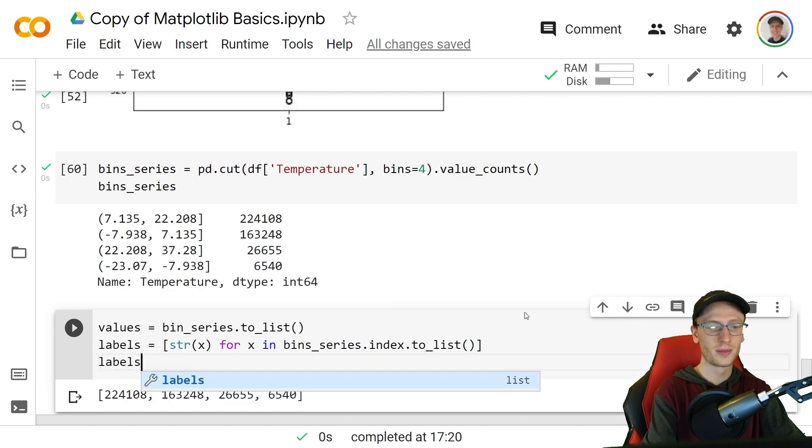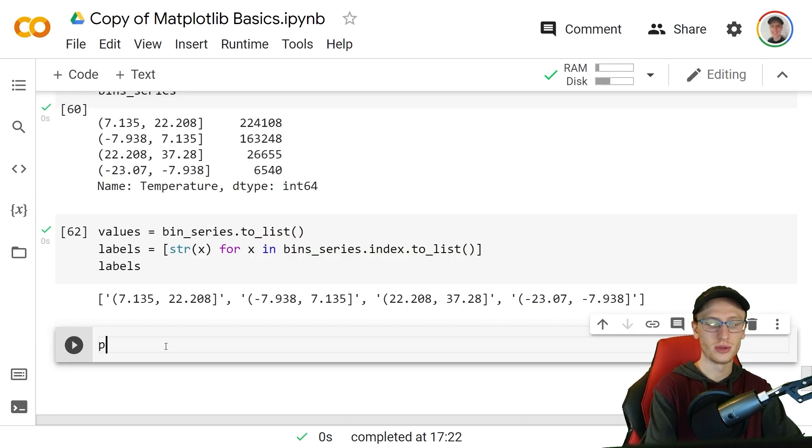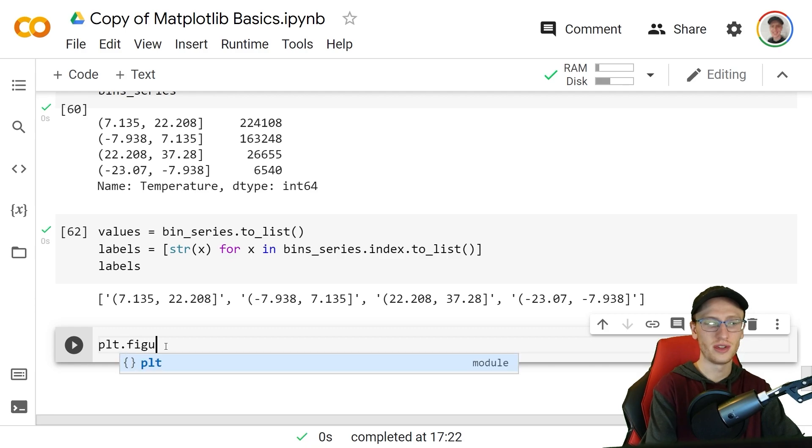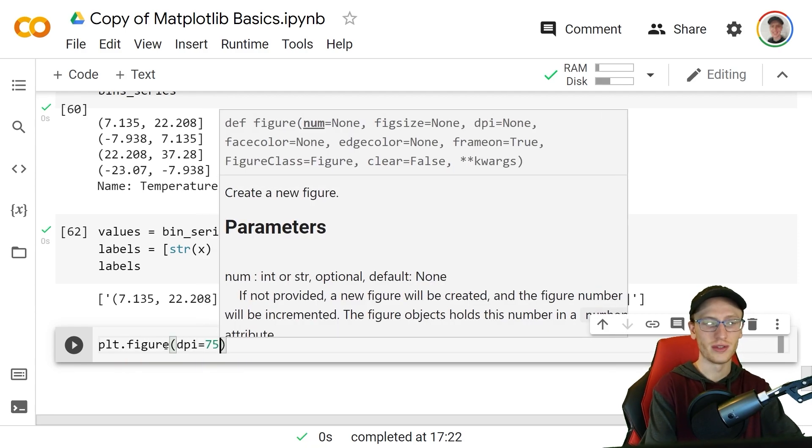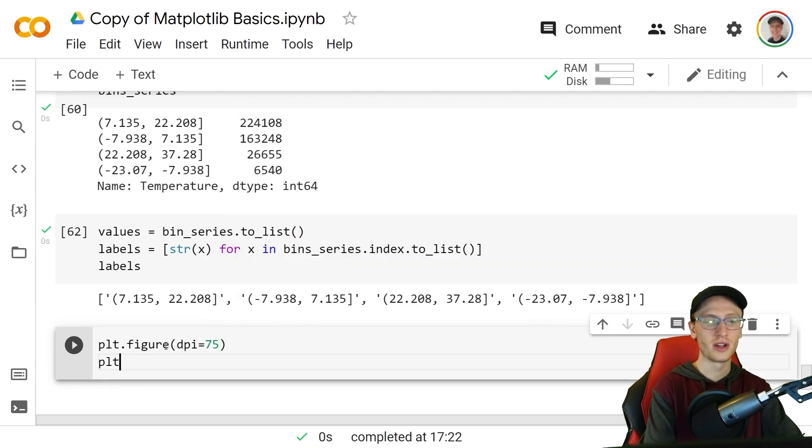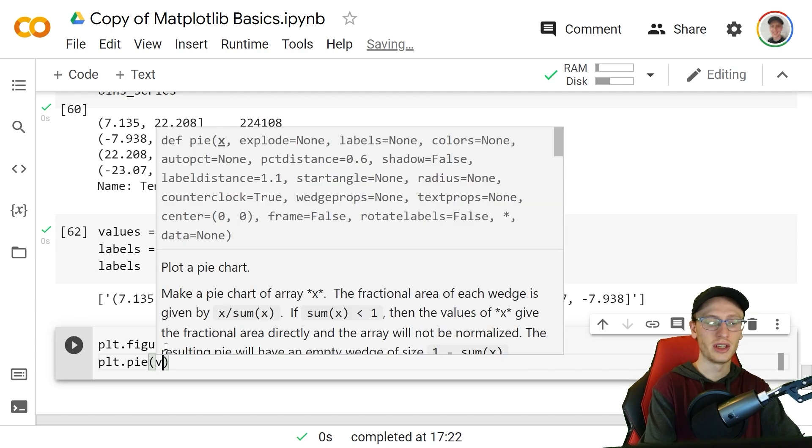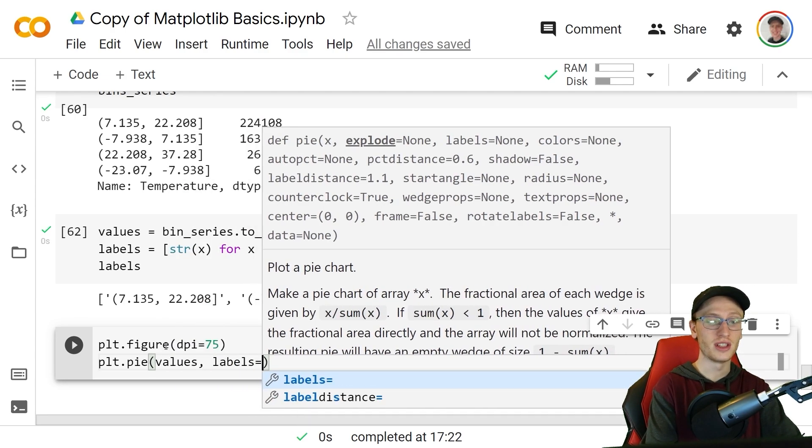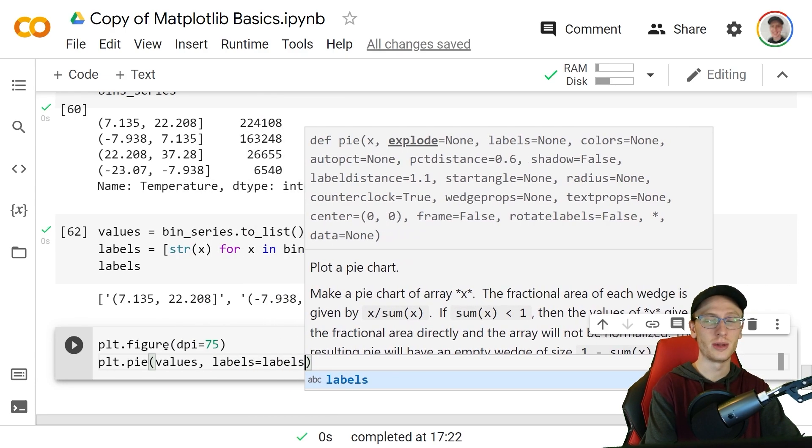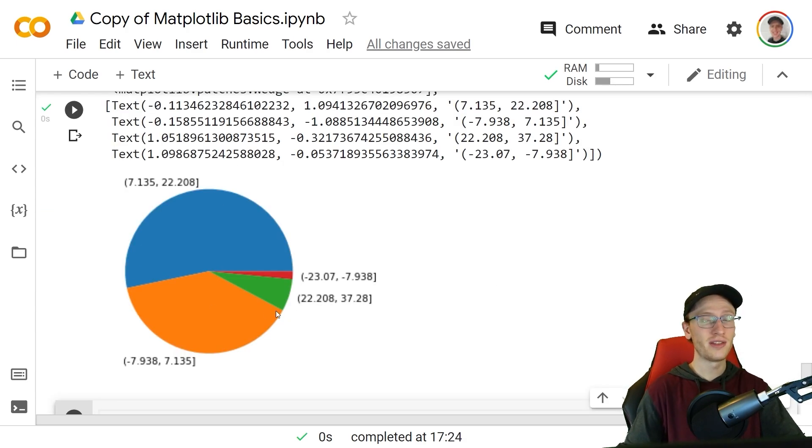We'll do plt.figure with the dpi as 75 as before and call plt.pie where we say just values here, labels equals that labels object we created. We can output that and see our pie chart here. By default it doesn't show that these percent values are here. All it is is a format string which says that auto percent is the percent of 1.2f percent percent and it makes it look much better as well.